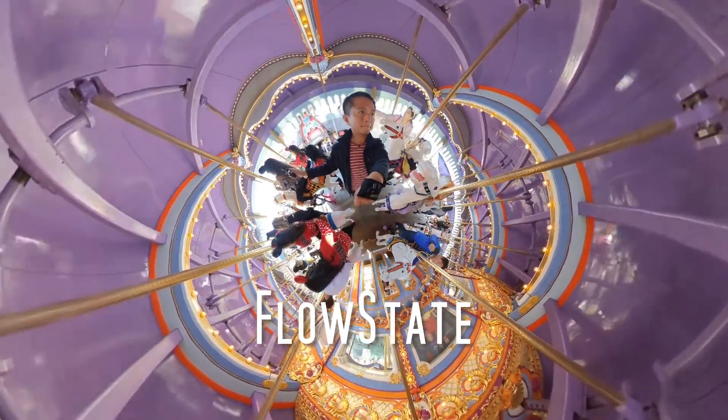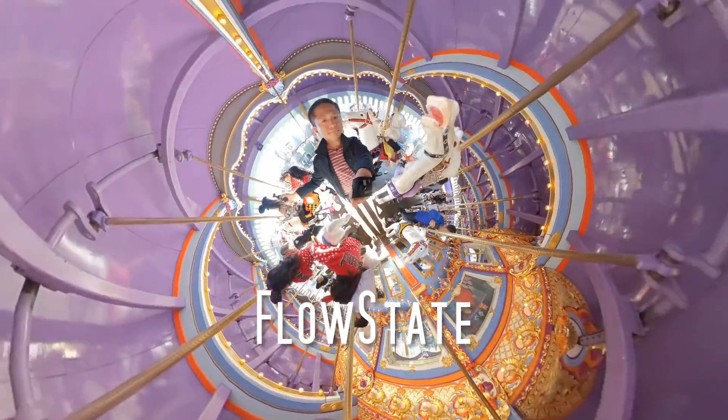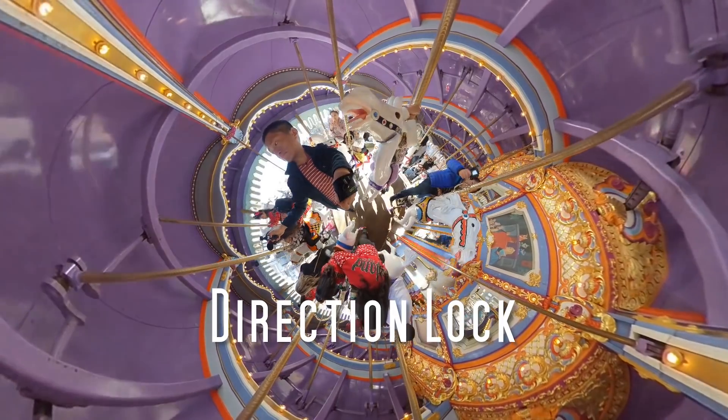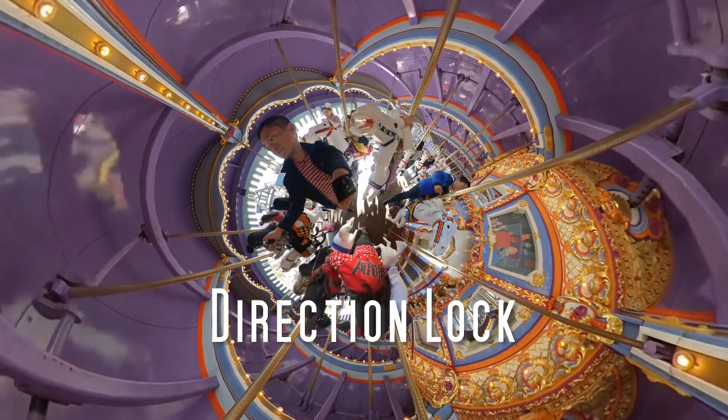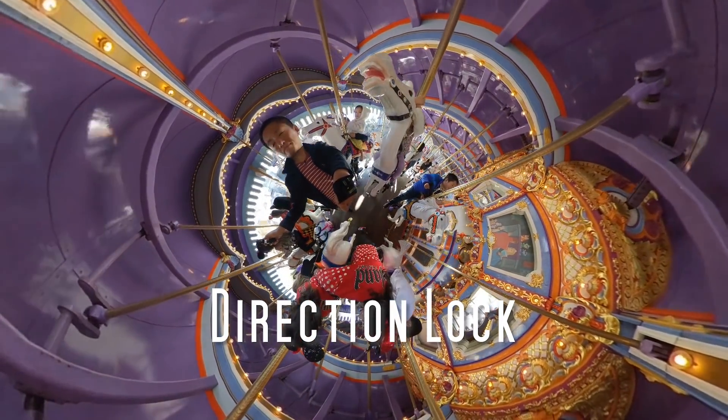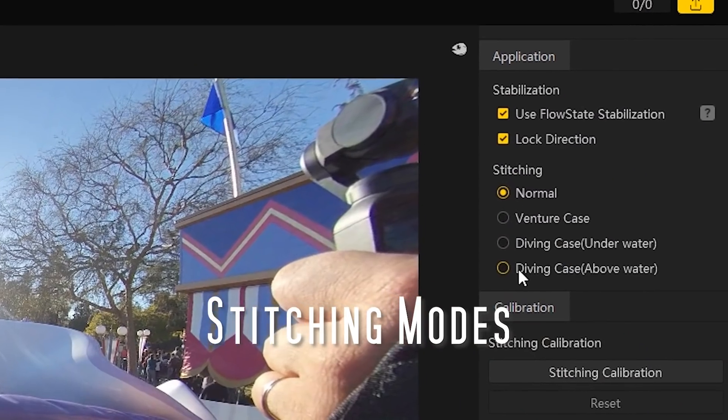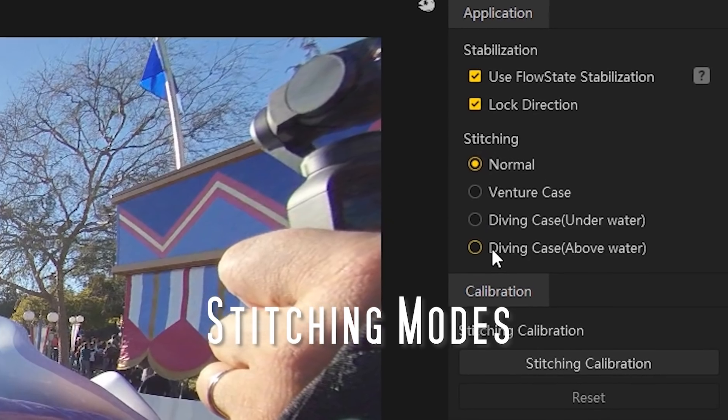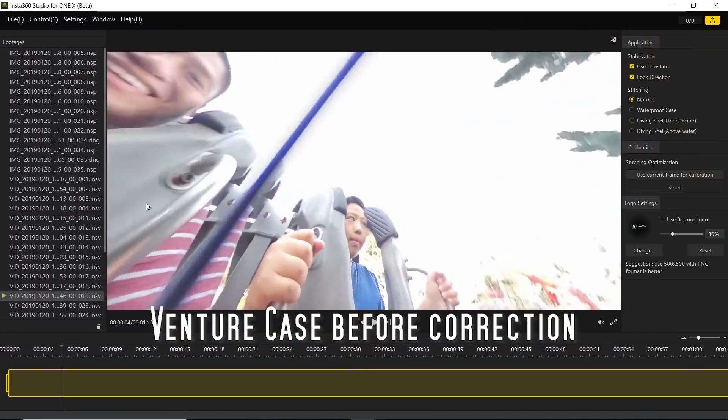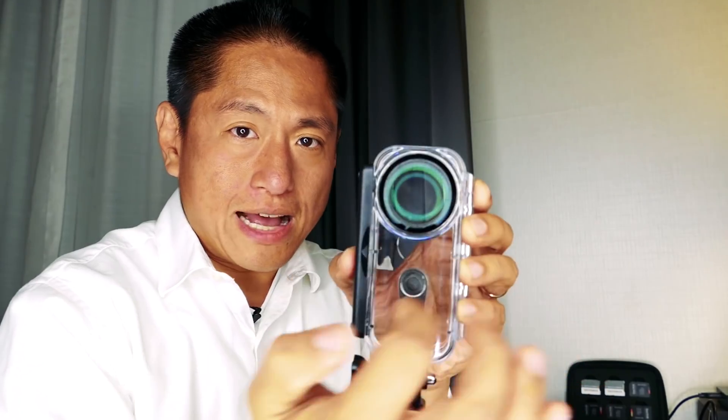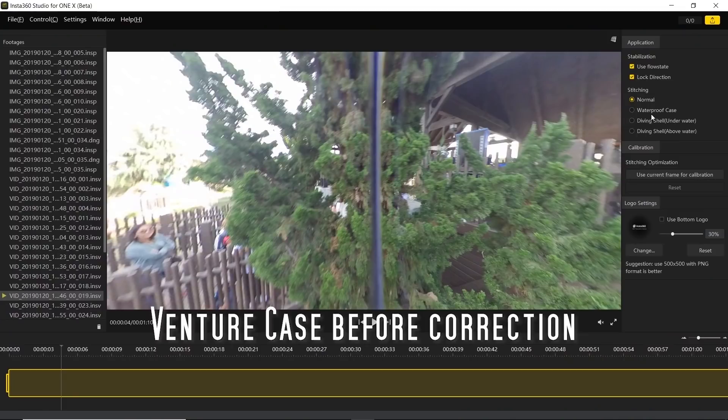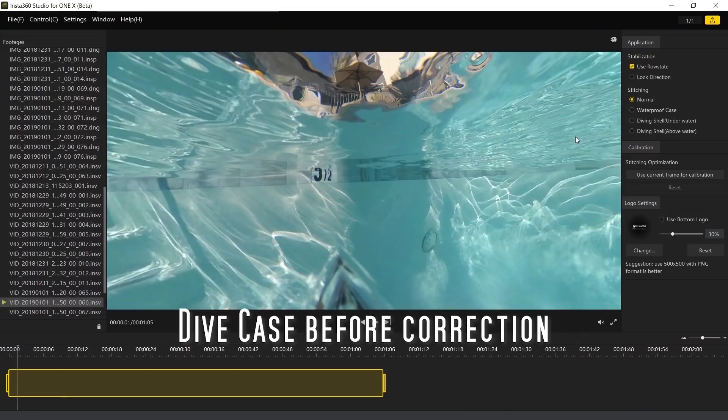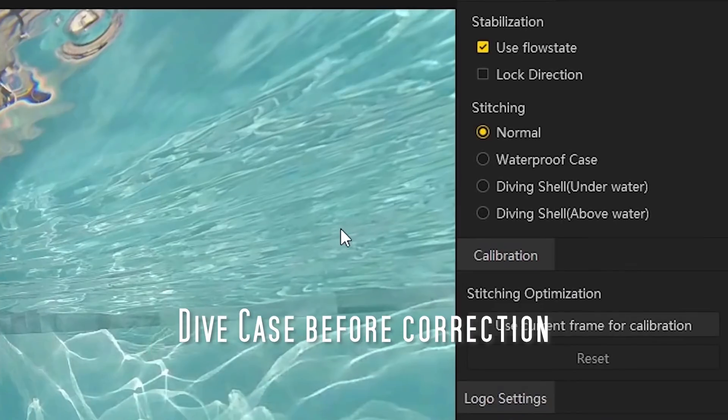Here's a tip: using Direction Lock in Tiny Planet mode can give your Tiny Planet a different spin. You can also change the stitching mode depending on if you're using special cases like the Venture case or Dive case. Just click on the radio button for that and you'll get a smoother stitch for the case.